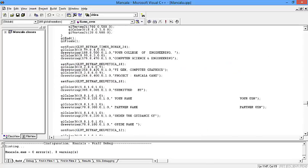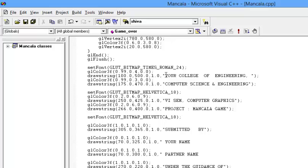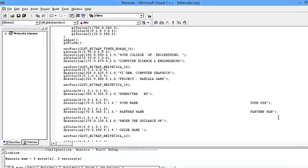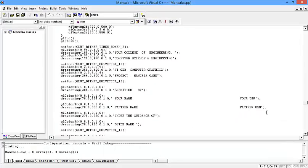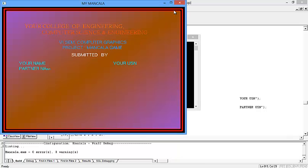Here is your college name you can change. Similarly your name, USN, you can put it in a format as required.